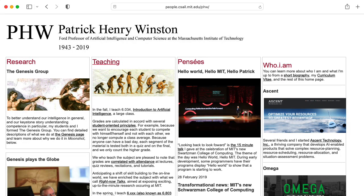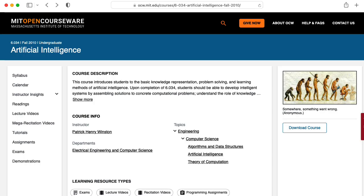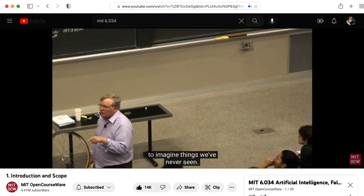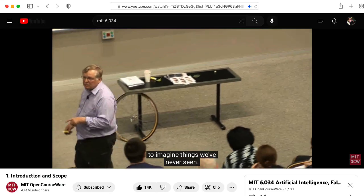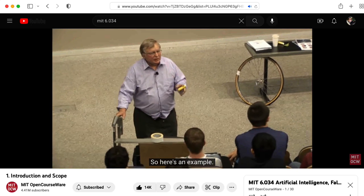Hi there. My name is Aaron Lanterman. I'm a professor of electrical and computer engineering at Georgia Tech. Most of the videos on this channel involve analog electronics, but today I would like to explore artificial intelligence. Patrick Winston had a long career at MIT as an expert in artificial intelligence. Lectures from one of his offerings of 6.034 Artificial Intelligence are available through OpenCourseWare. I was watching his introductory lecture and this example caught my attention.